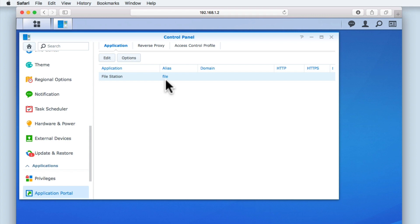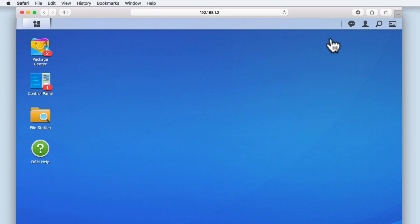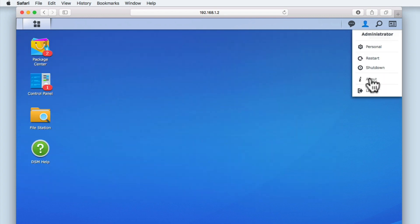You can now see in the Alias column that we now have File set as our alias for FileStation. Let's close Control Panel and log out of DiskStation Manager.